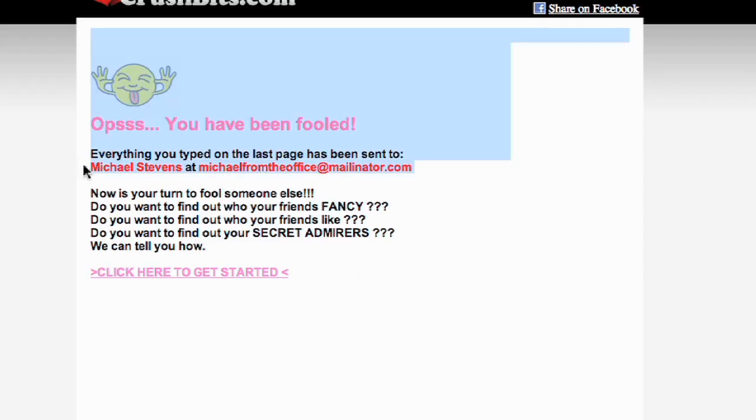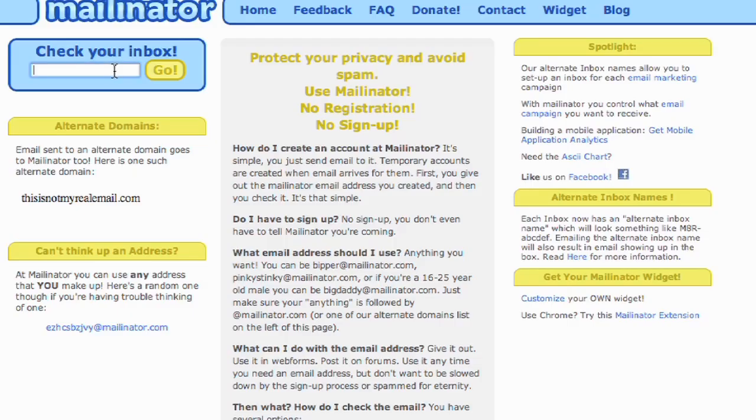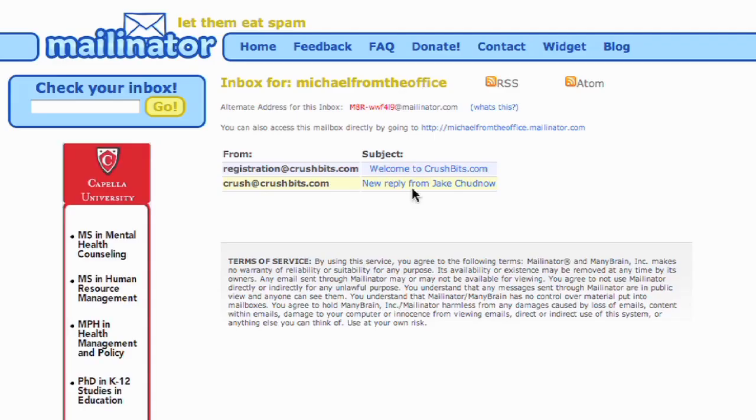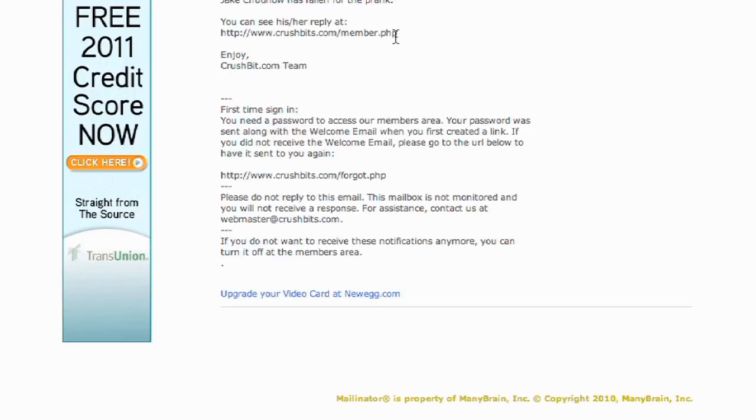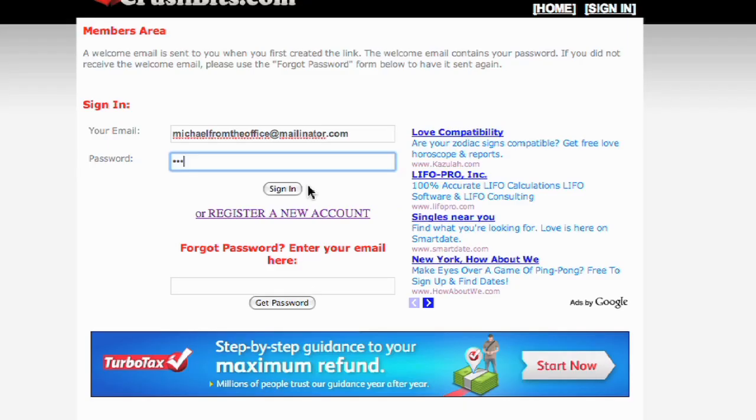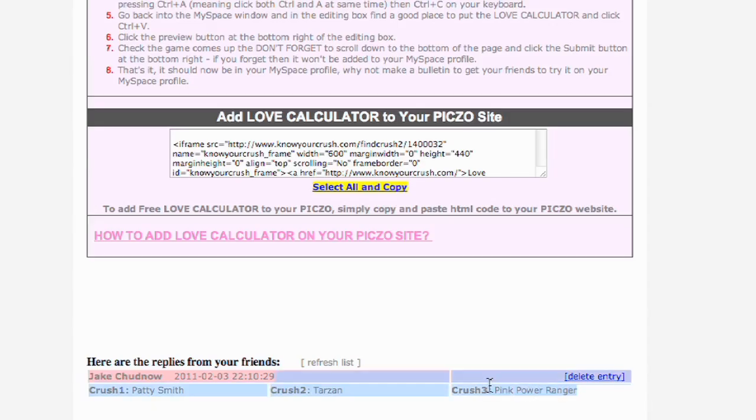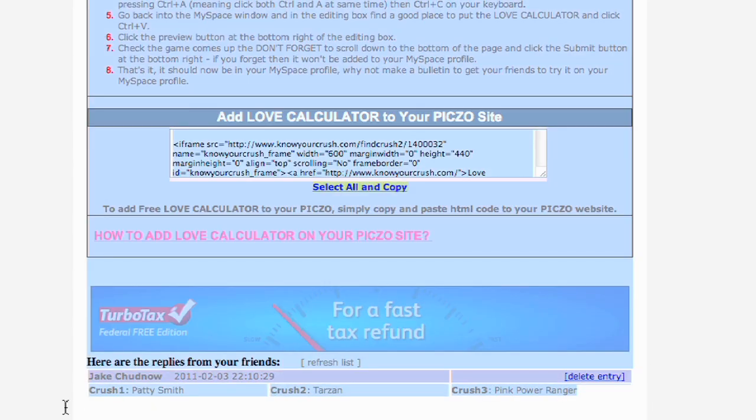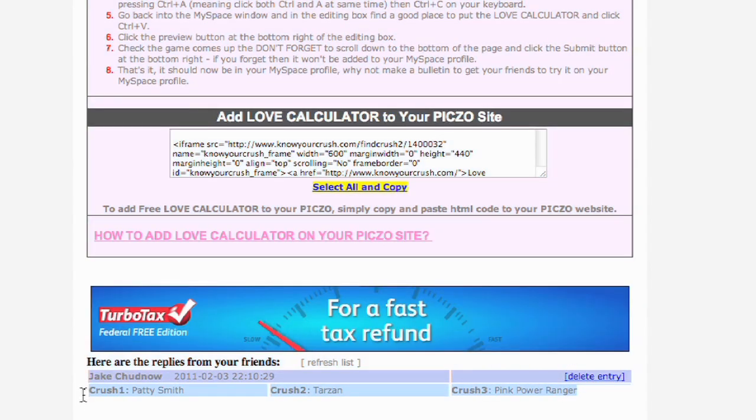And sure enough, I can go to Mailinator, type in Michael Stevens from the office, and view the email with no password. And yep, Jake admitted to liking Patti Smith, Tarzan, and the Pink Power Ranger. Nice.